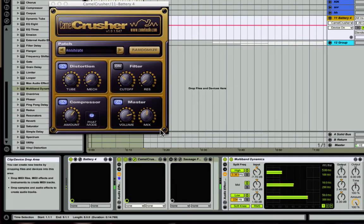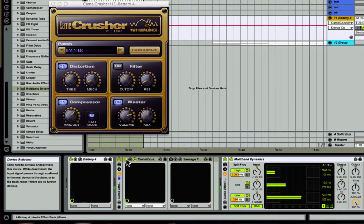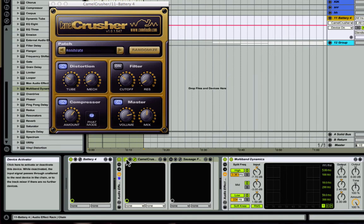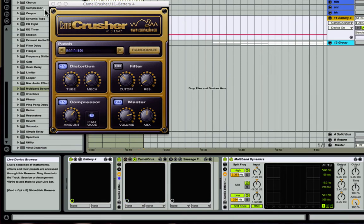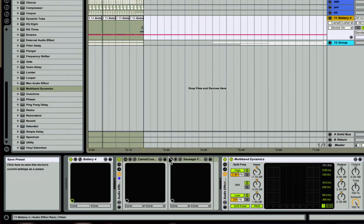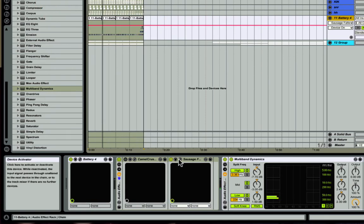So it gives it like a tube distortion sort of sound, so it's kind of nice. Now I'll play it with everything. So it's not necessary because it's already sounding good, but if you want a little bit more flavor and color, then this is a good way to go.